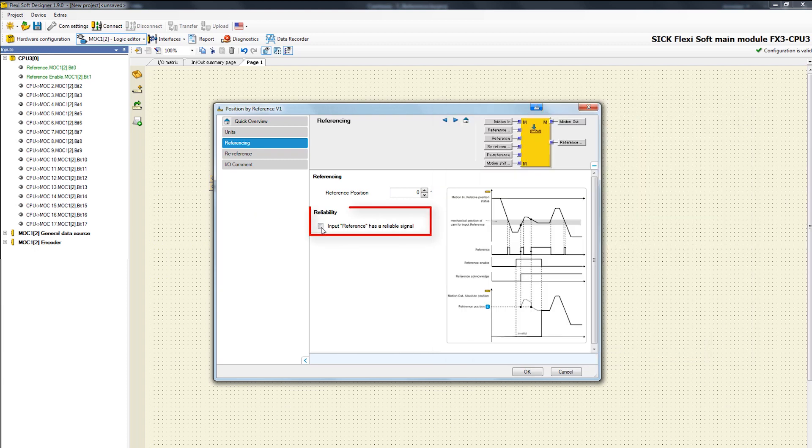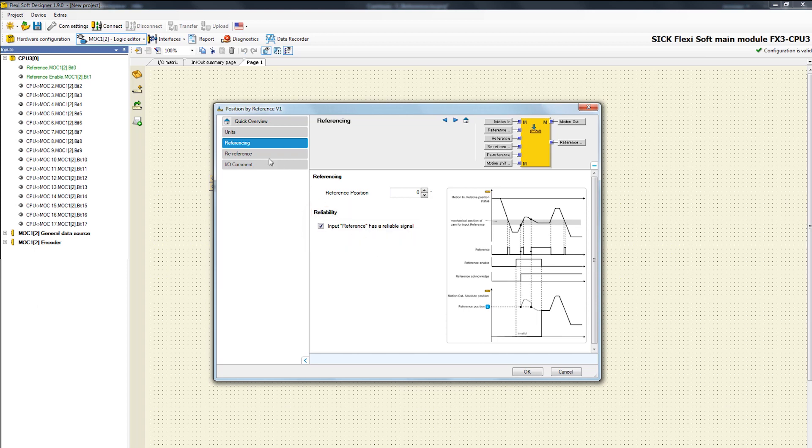The reliability reference signal parameter has to be activated if the signal at the input reference is a reliable signal. If this is the case and the relative position data at the input motion in is reliable too, then the absolute position at the output motion out is also reliable.